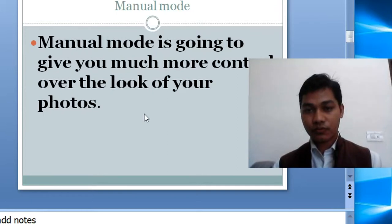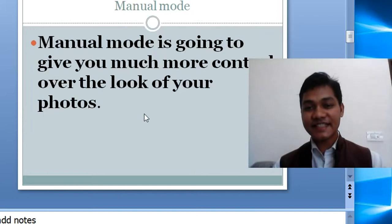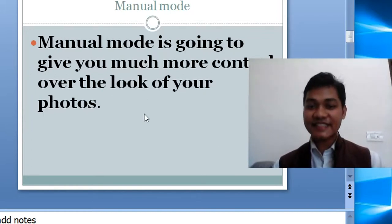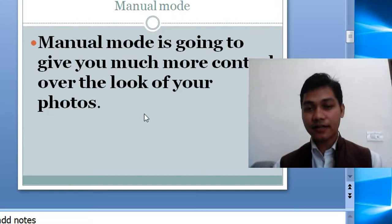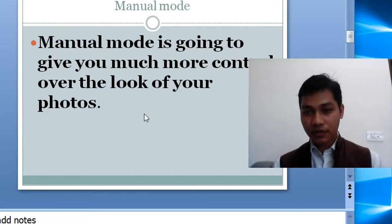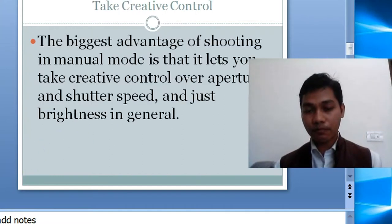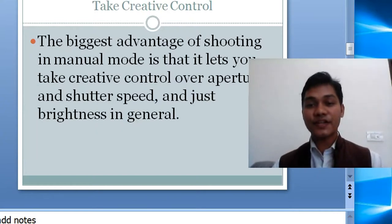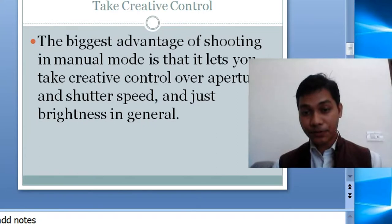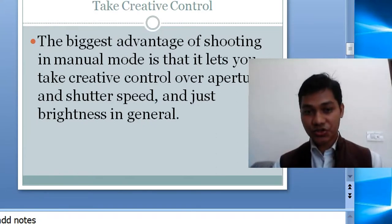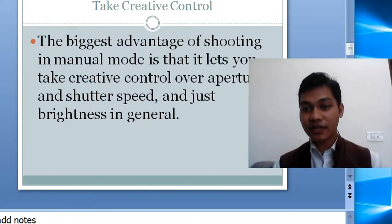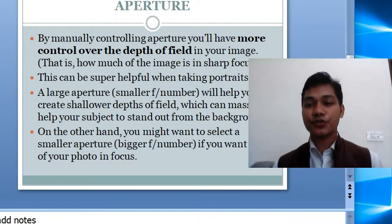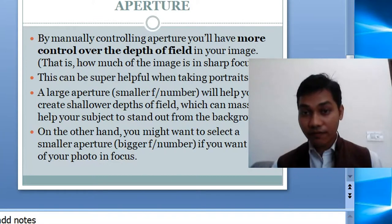In auto mode, you don't have any control — whatever computer intelligence or artificial intelligence your camera has will determine the outcome of your photo. But in manual mode, you have full control. The biggest advantage of shooting in manual mode is that it gives you creative control over aperture, shutter speed, and brightness in general, and you can control all three manually.